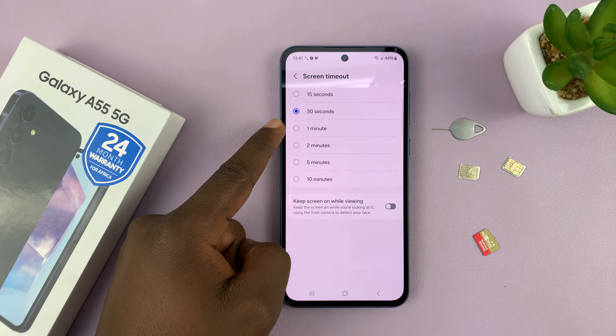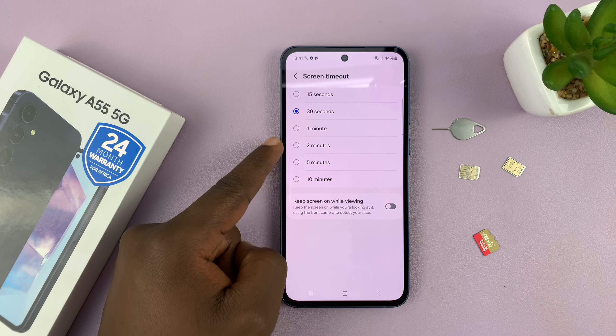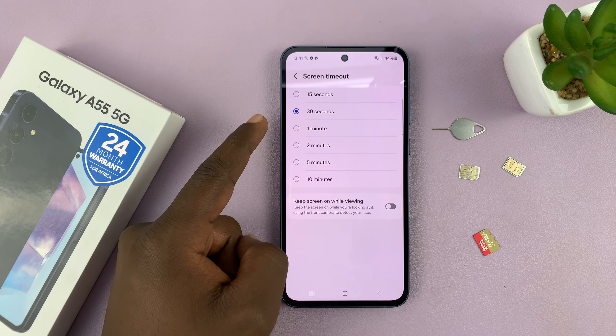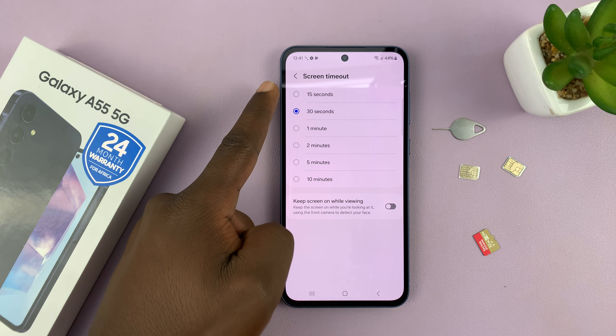I have the Samsung Galaxy A55 5G, and I'll be showing you how to change the screen timeout period. This is basically the amount of time that elapses without touching your screen before your screen goes off and potentially even locks your screen.